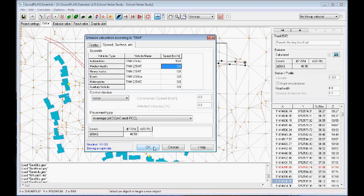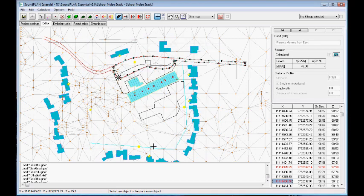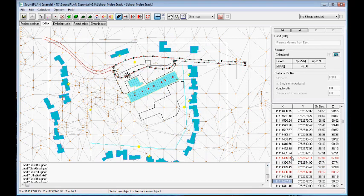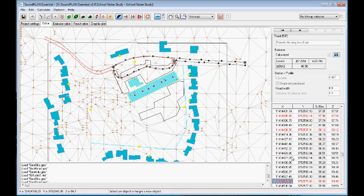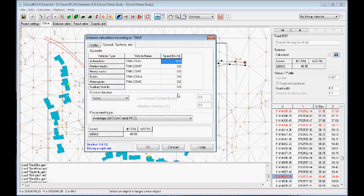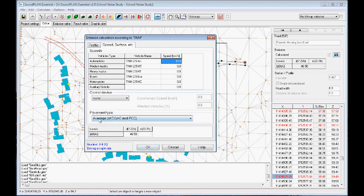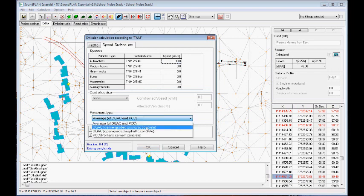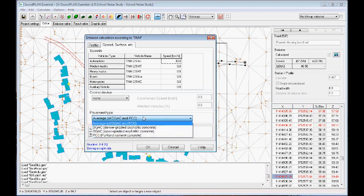Then the speed changes again at the end of the parking lot when it's going back on the public road. At this point, it's going up to 30 kilometers an hour. And that's the input. All of the pavements was based on the average grade asphalt. We can use other inputs here. And I click OK.